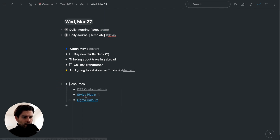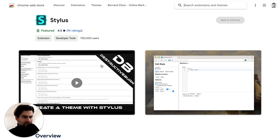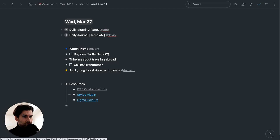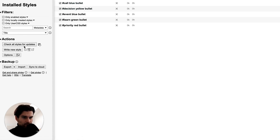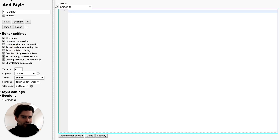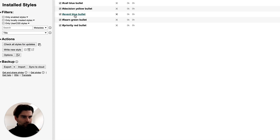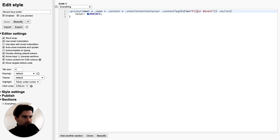I use the plugin called Stylus — you'll find the link in the description. If you install it, you'll be able to add a custom style. You just write a new style, and in that one you add the code that will filter by hashtag and then apply the color to the bullet. This is the command you will use.